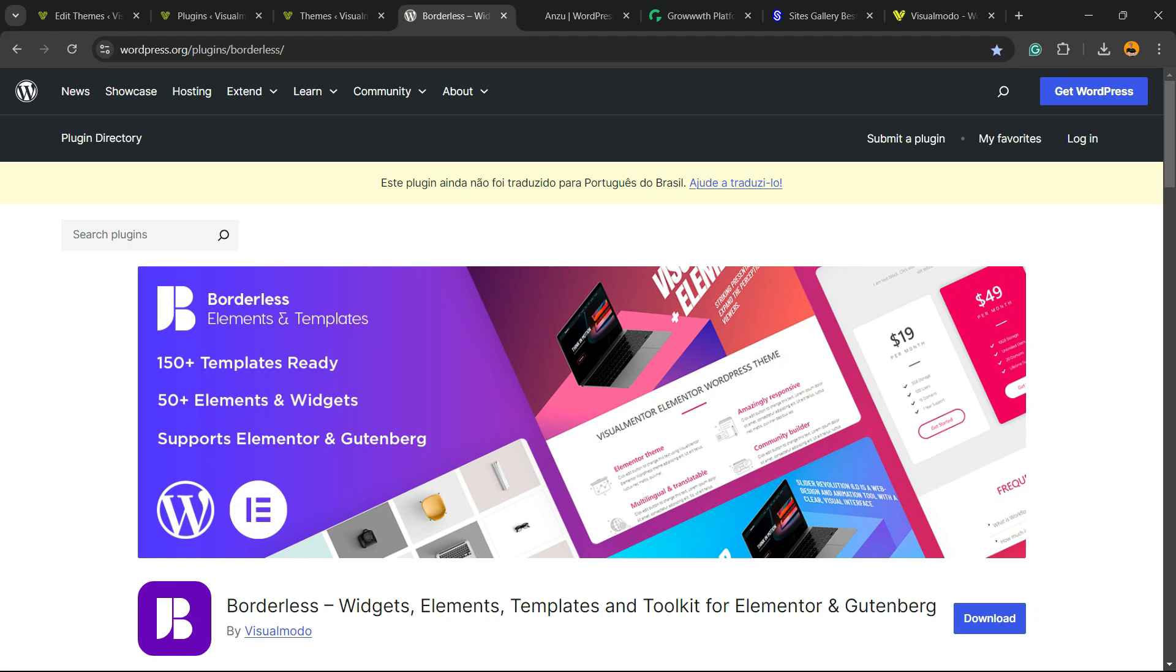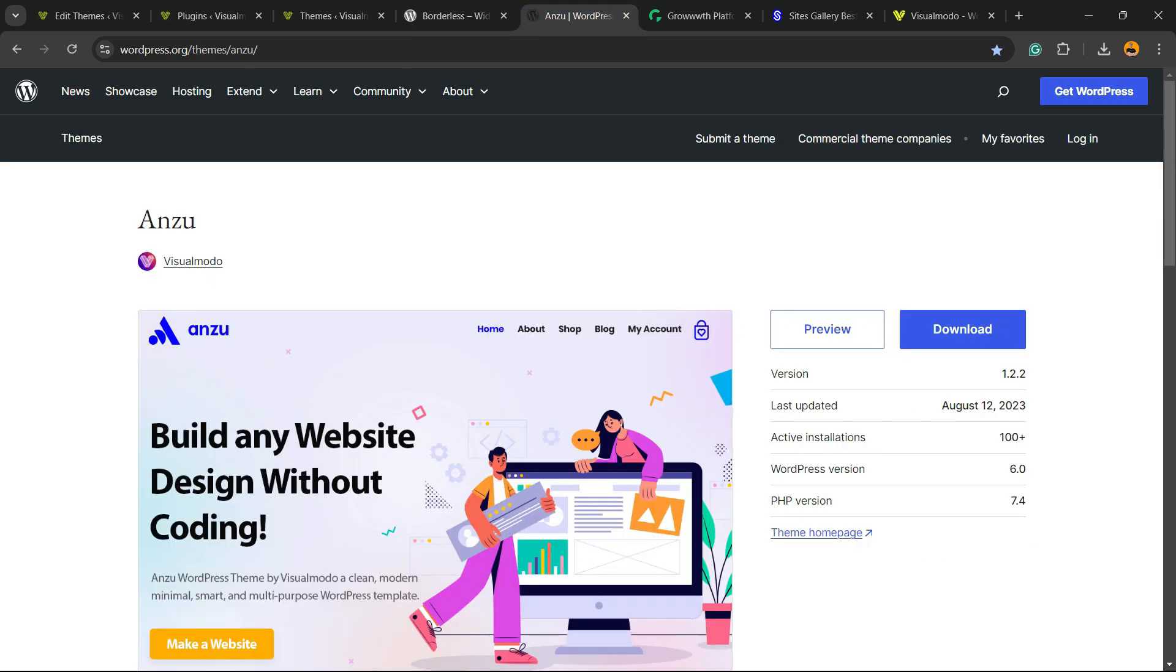Don't forget to check out our Borderless WordPress plugin to gain widgets, elements, templates, and tools to build up your site for Elementor, WP Bakery, or Gutenberg block editor. It's a totally free WordPress plugin. In addition, we have the best free WordPress theme that gives you pre-built websites. That is our Anzu WordPress theme, also can be downloaded for free.